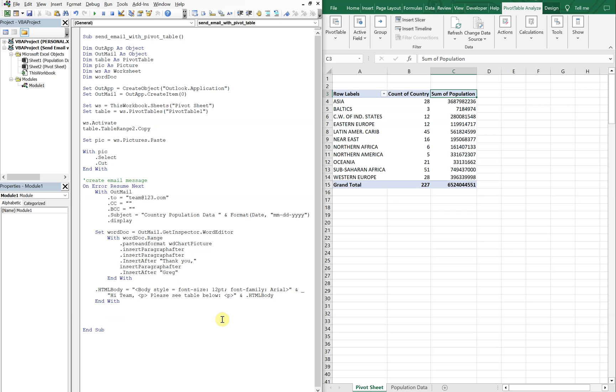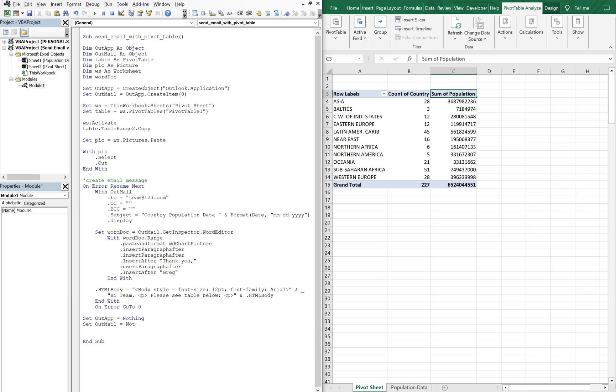And then we're going to end our width. And then on error go to zero. We're going to set out app equal to nothing. And set out mail equal to nothing.